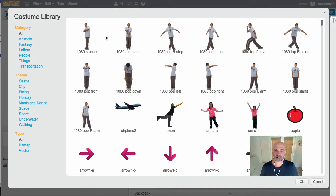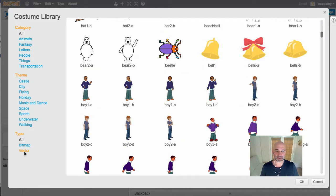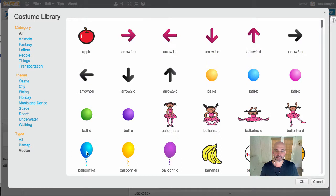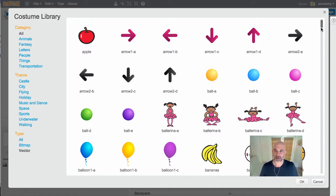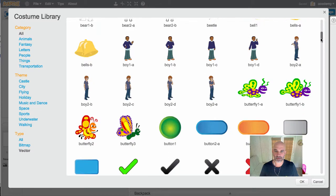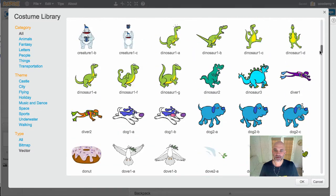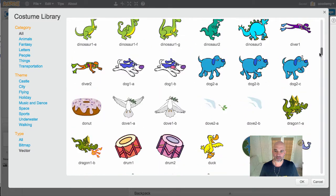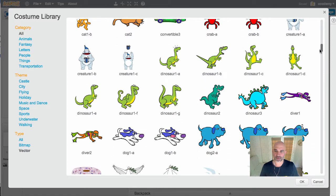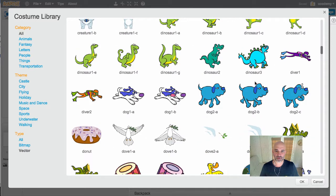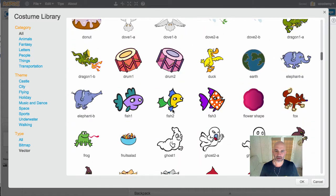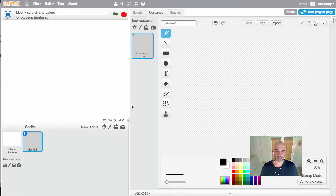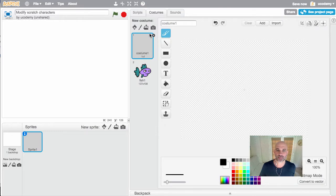When you choose costume from the library, you'll see it's actually got each individual costume of all the characters. We want to make sure we select a vector character. If you remember, they're easier to work with for modifying and keeping the quality of the image well aligned without pixelating too much. I've picked out the fish before, that's pretty easy for me to modify.